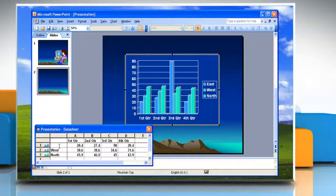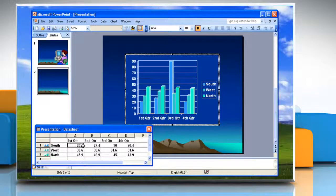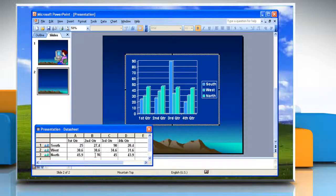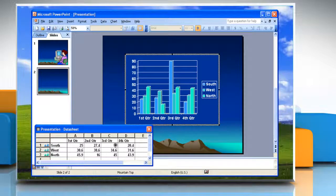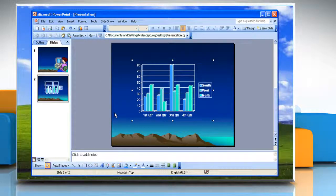You can thereafter change both the chart type and the dummy data on which the chart is based. If you have worked with Microsoft Excel or another spreadsheet program, the data sheet will look familiar. Insert or change the cell values in the data sheet according to your choice. After inserting or changing the cell values in the data sheet, you can exit the work window by clicking anywhere outside the chart area or the data sheet.